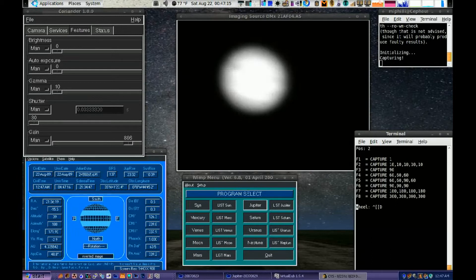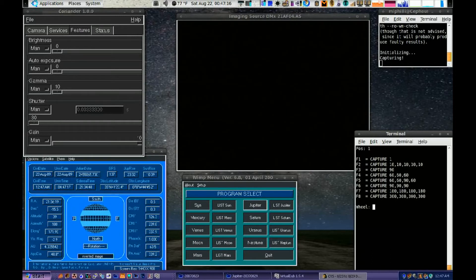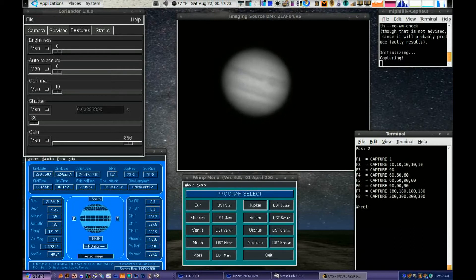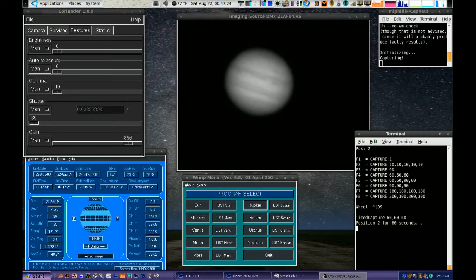The other feature is timed capture. The F4 key will start a timed capture of 60 seconds for position 2, 3, and 4, or wherever the first position is.